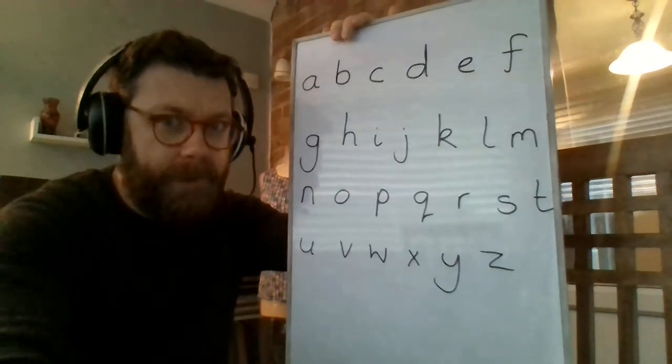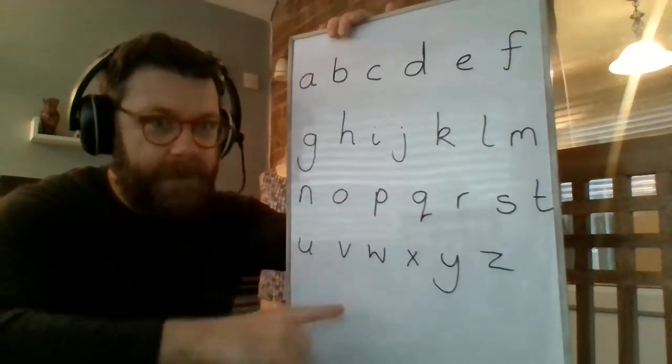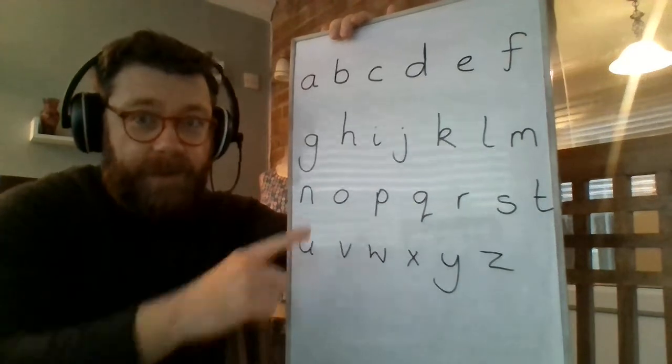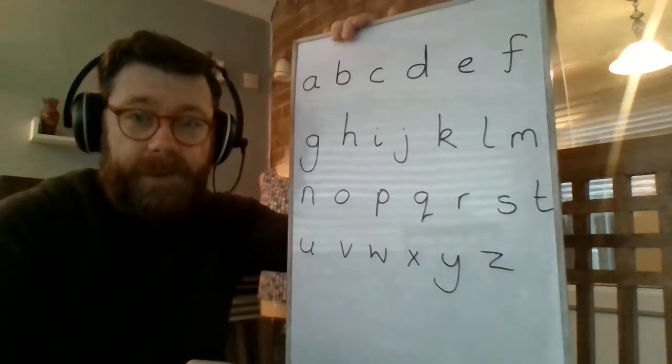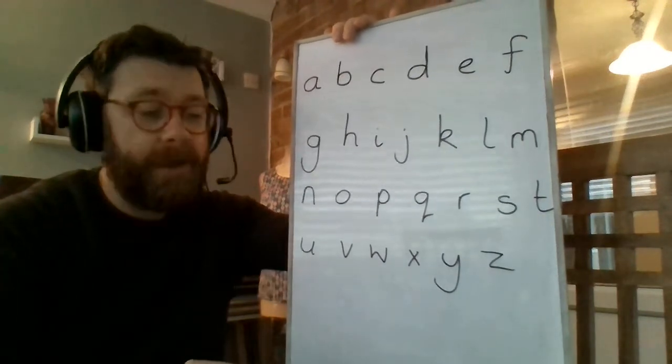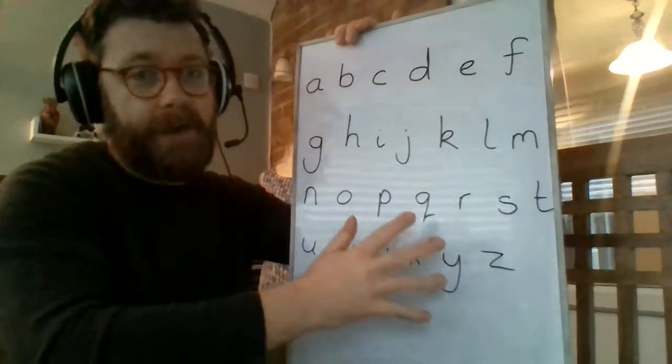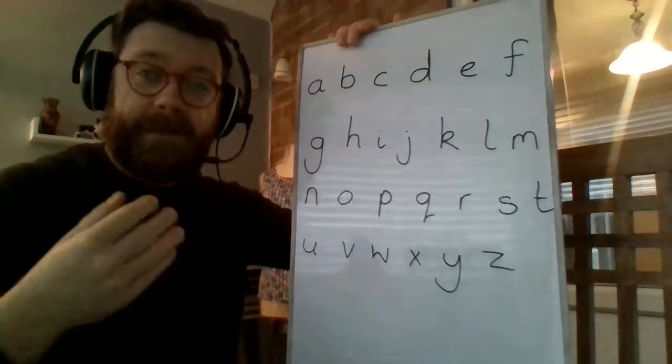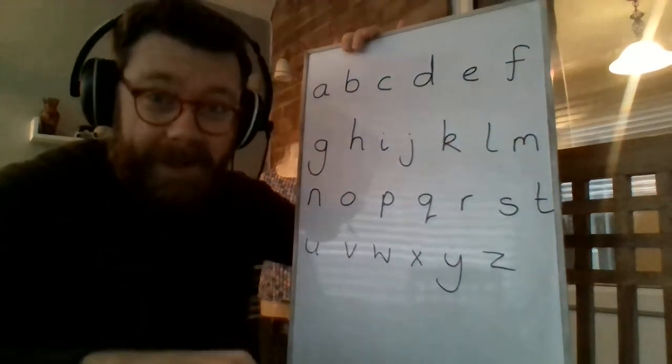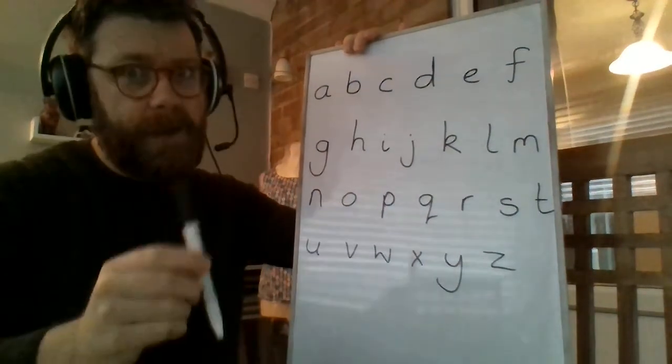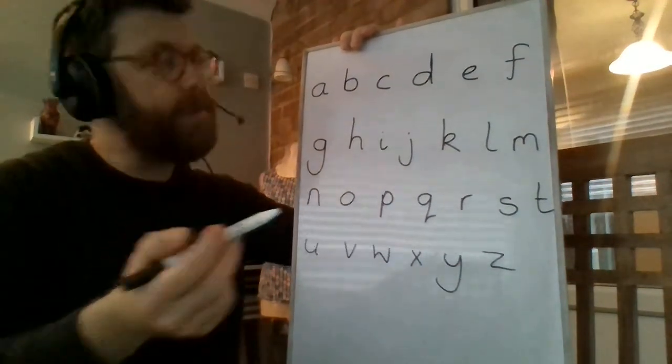Okay. So hopefully you've got the alphabet written on your boards now. Okay. Now what we're going to do, we're going to have a look at our alphabet and we're going to put a circle around some of the letters.